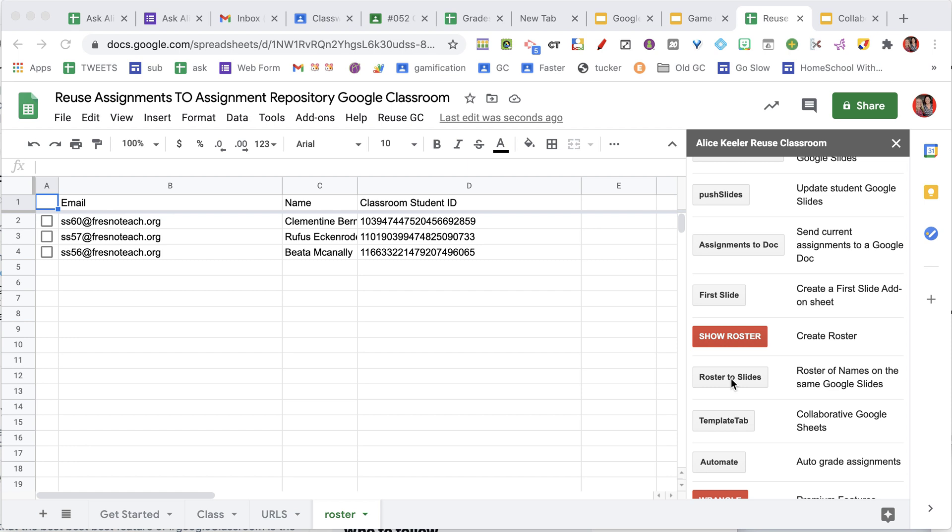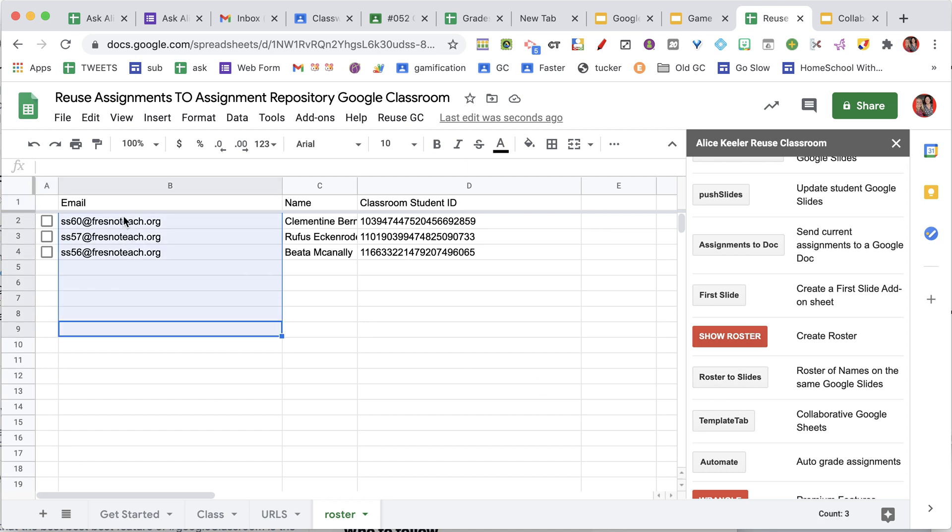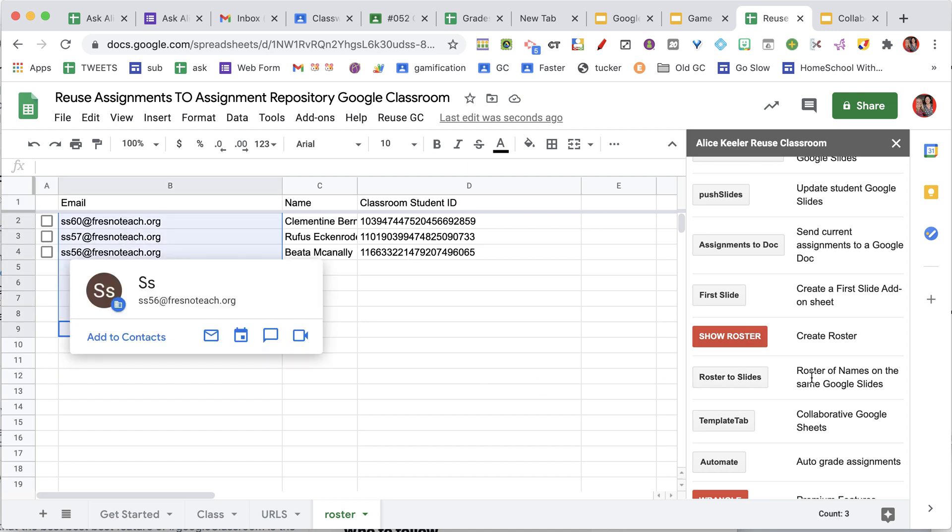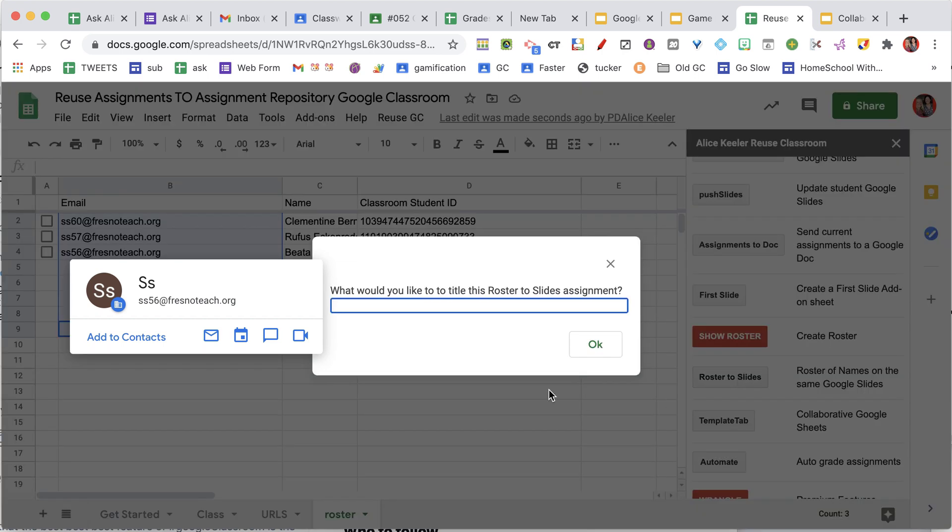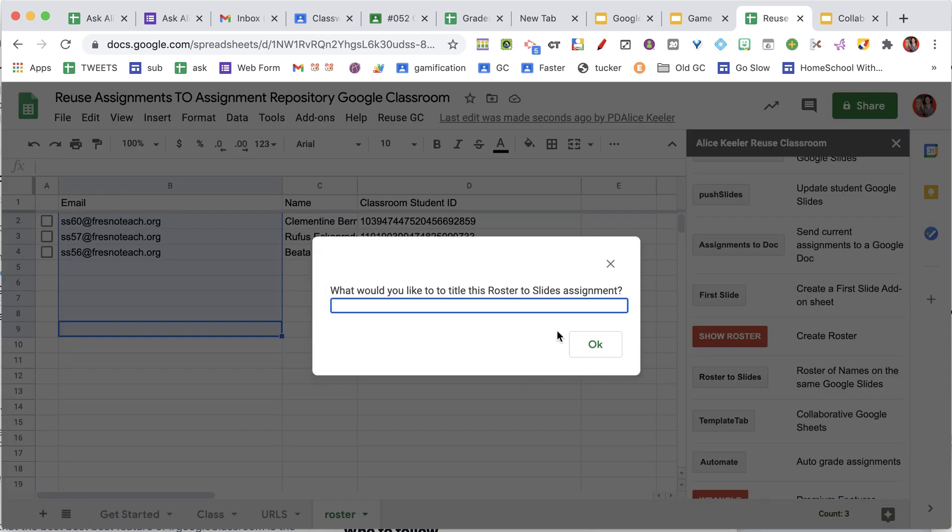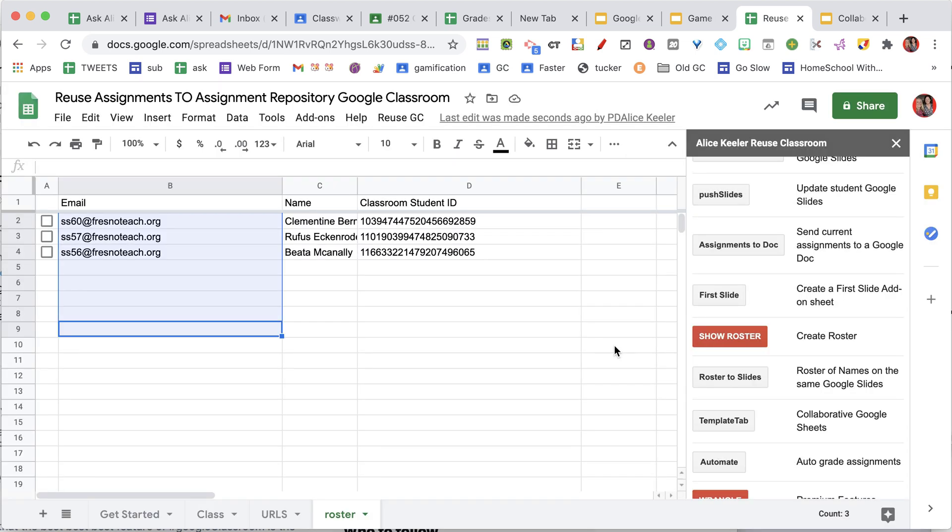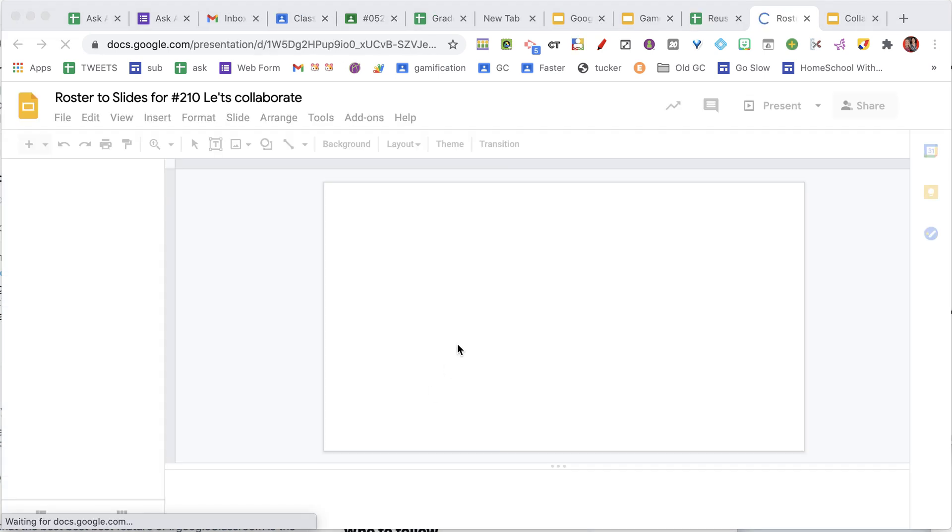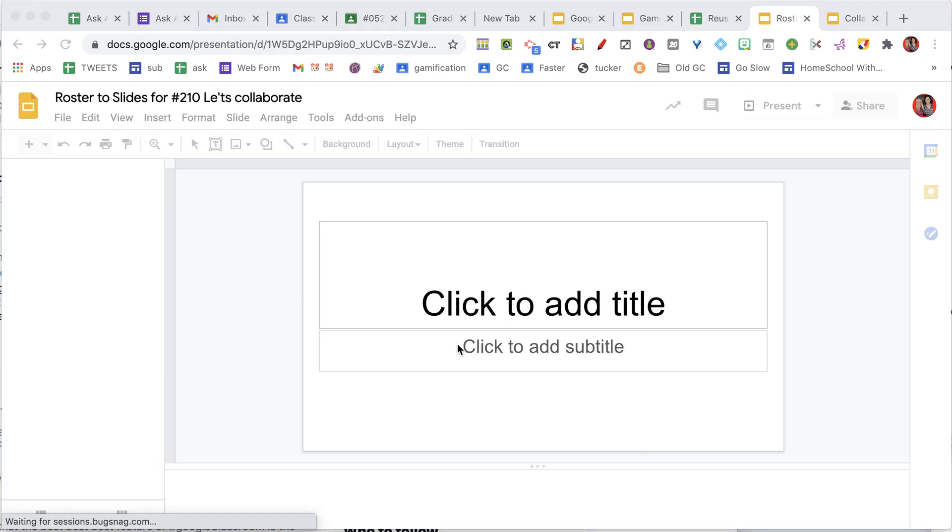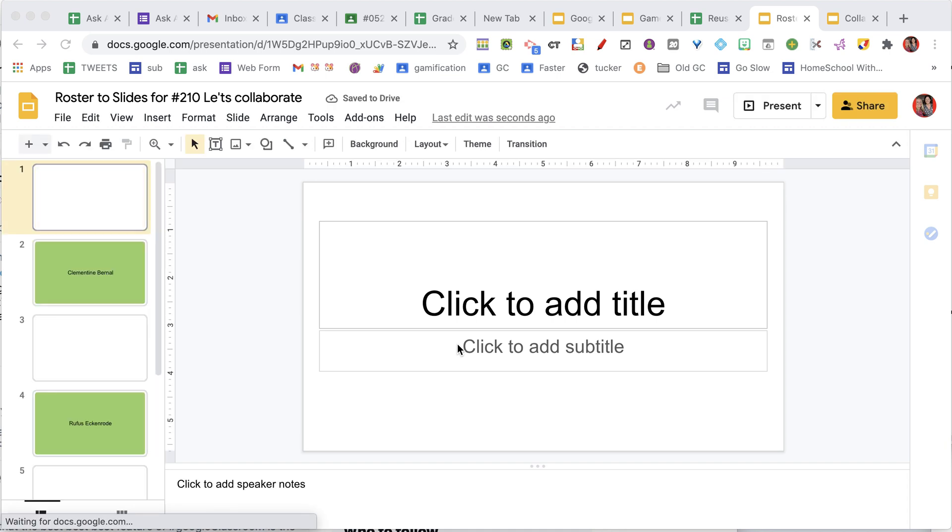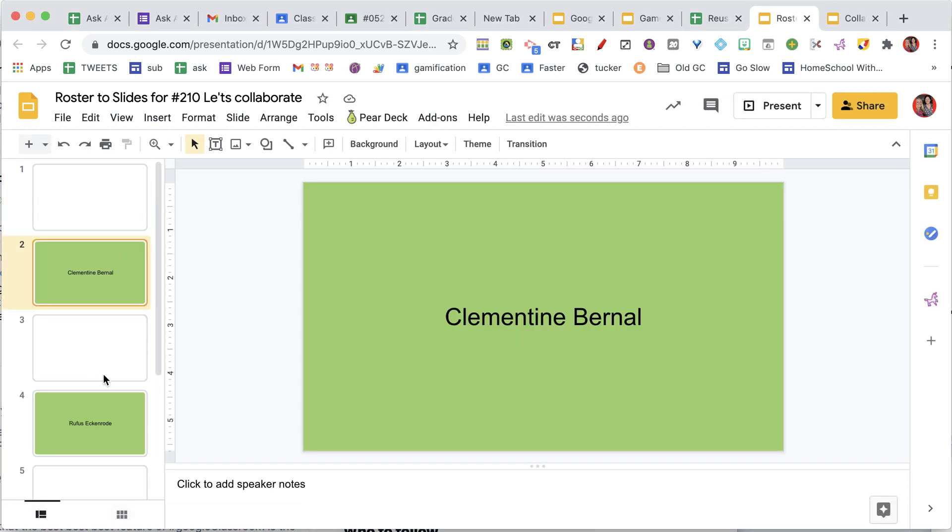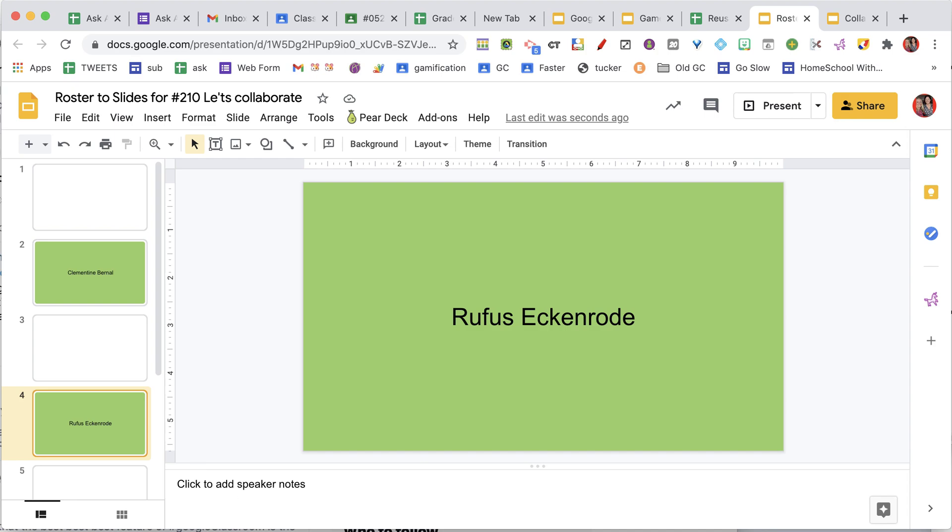If there's any students that you don't want to be put into your Roster to Slides, you can simply remove them from the roster, because it is this roster that's going to populate these slides. So I'm going to click Roster to Slides, and it's going to open a new Google Slides where it puts a slide for each student on your roster.